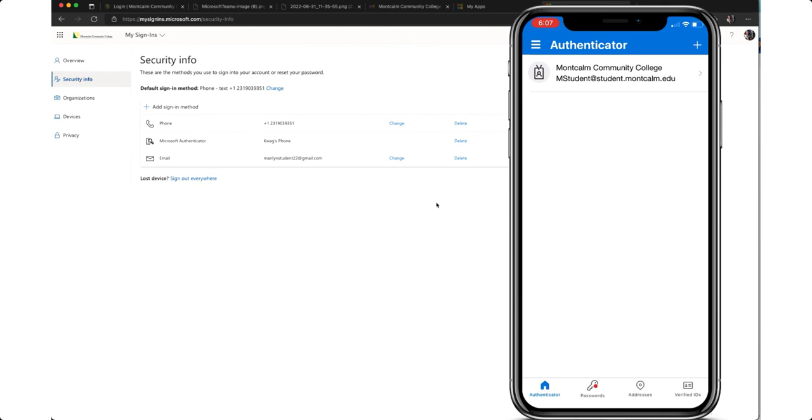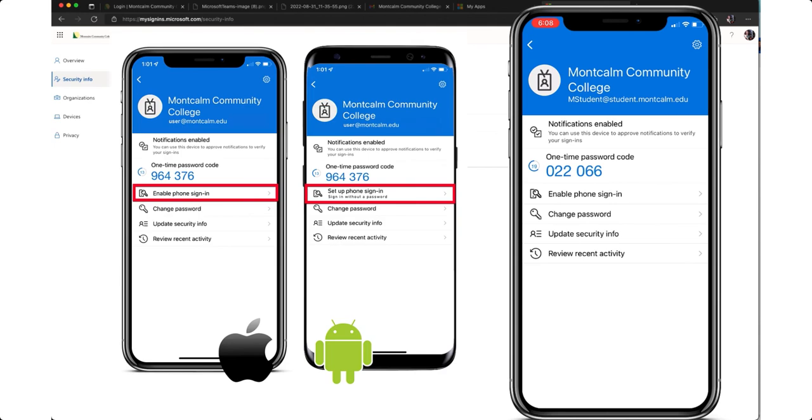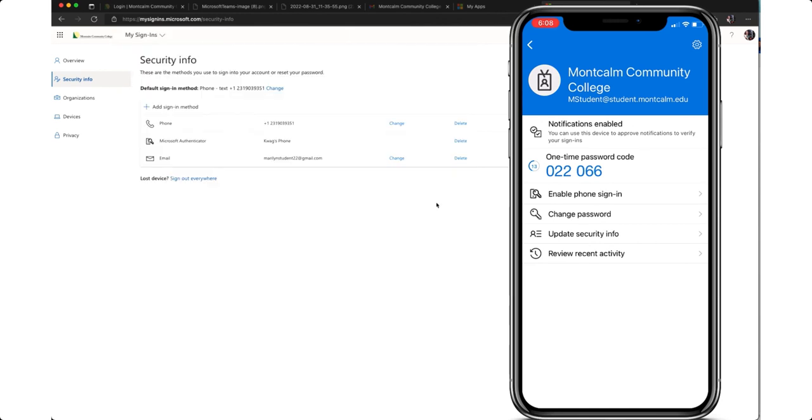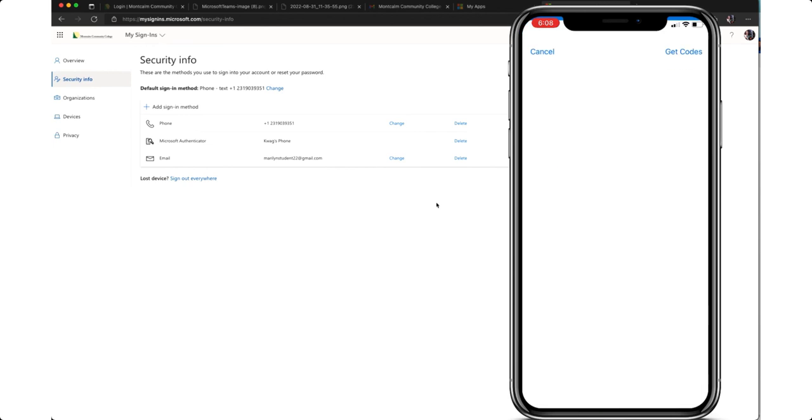At this point we have two more quick steps in the process to complete. The first one is enabling passwordless entry. To do this on your mobile device tap on your account and choose enable phone sign in. Or if you are on an android device it will read set up phone sign in. Follow the steps on your screen and this will set up passwordless entry so you no longer have to enter your password when signing in.